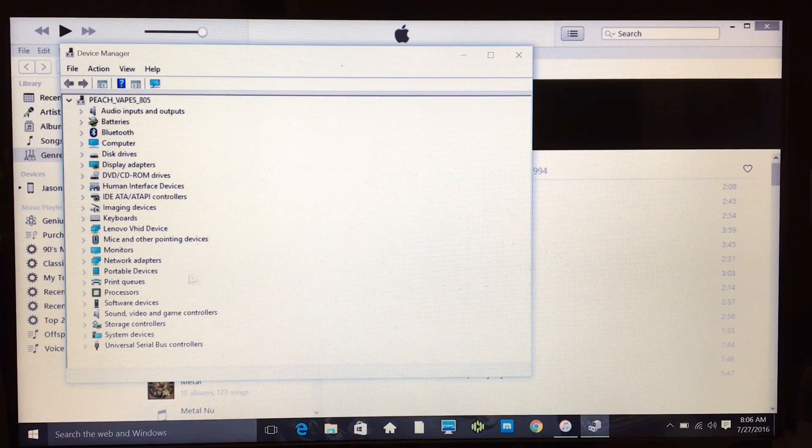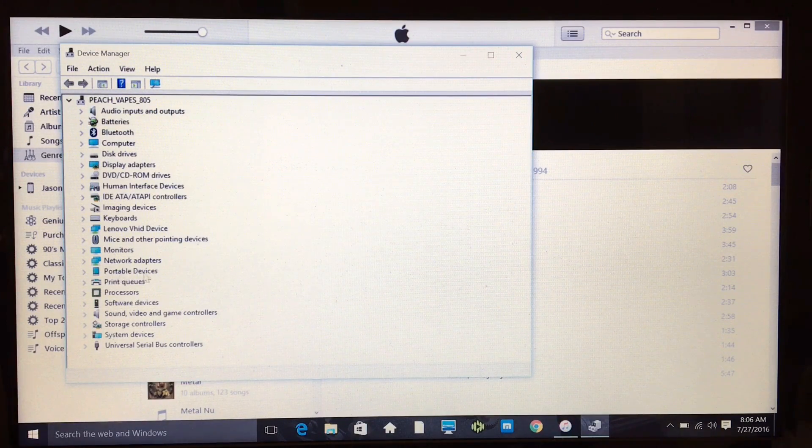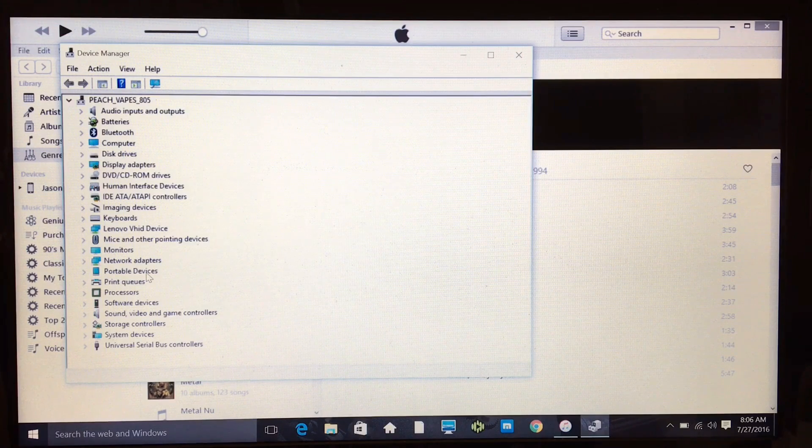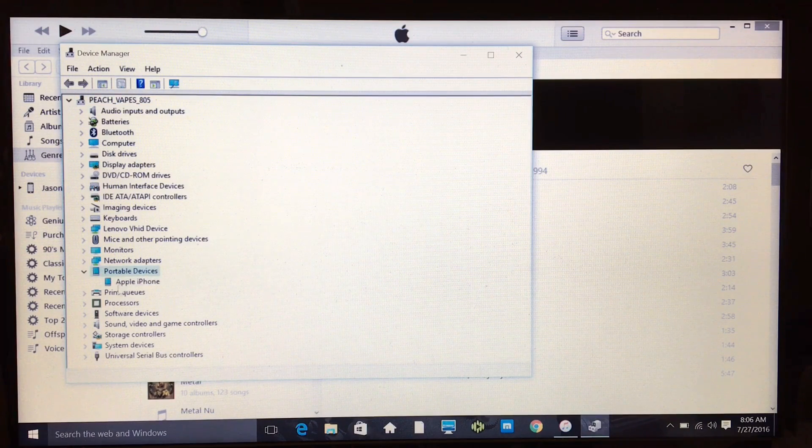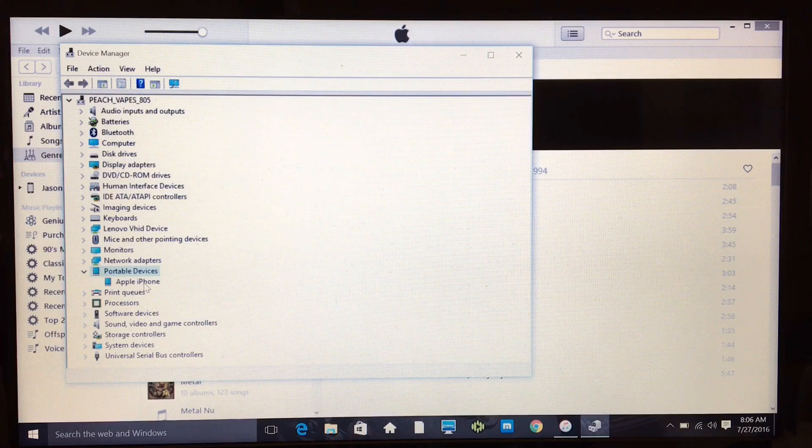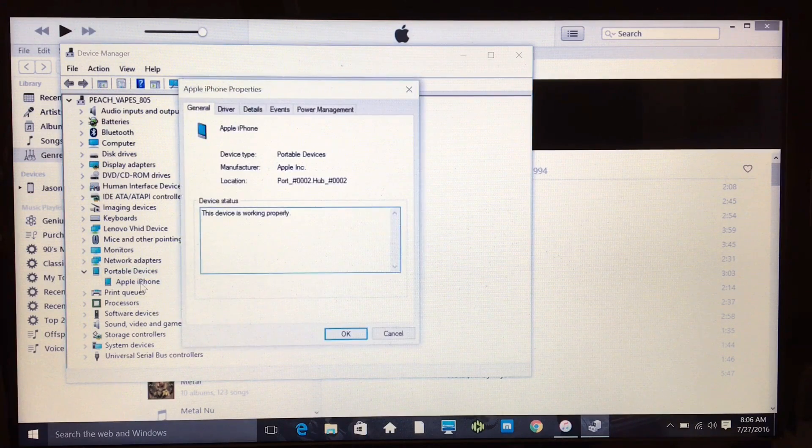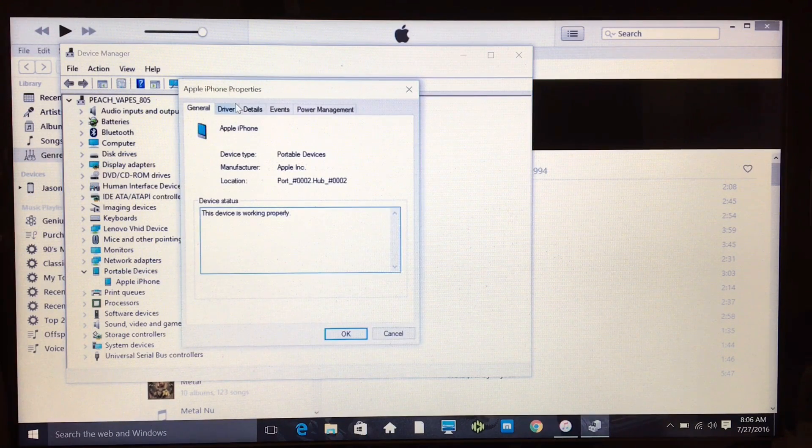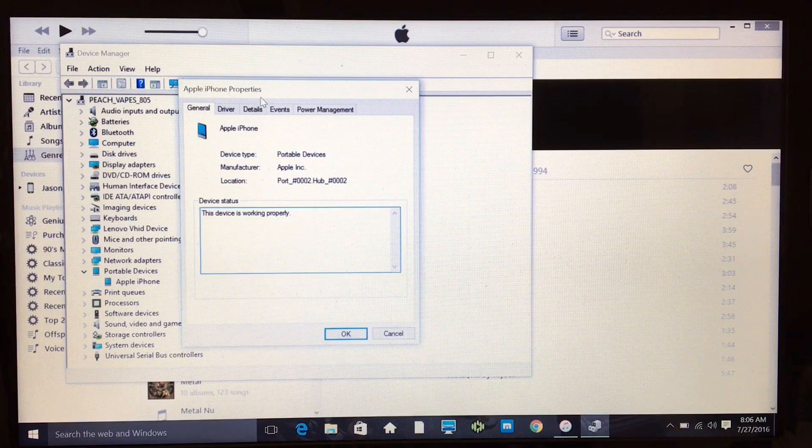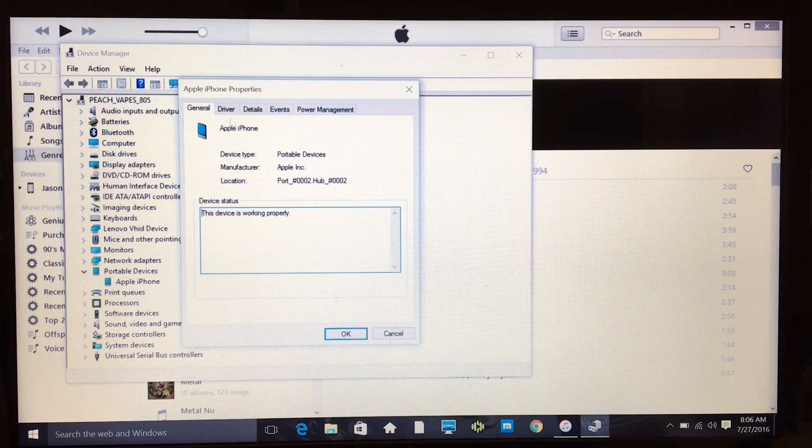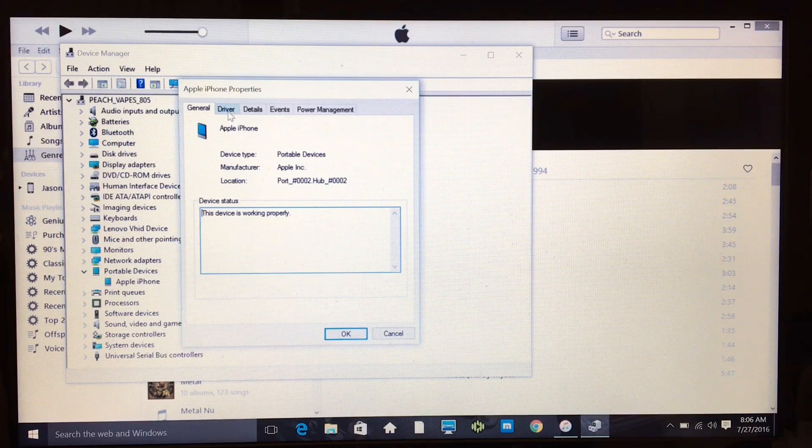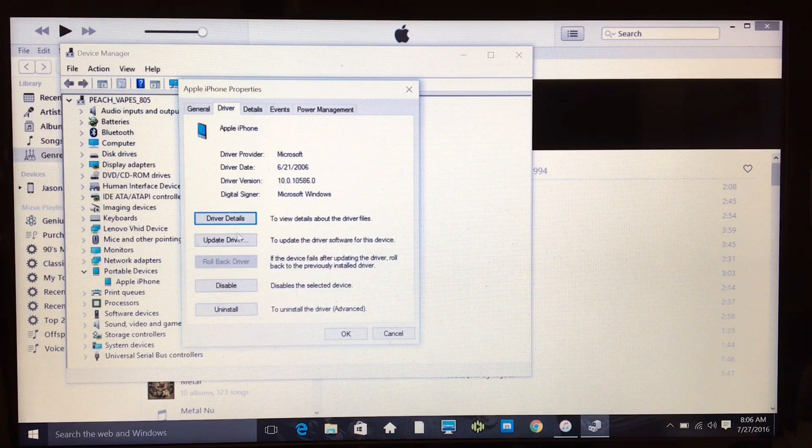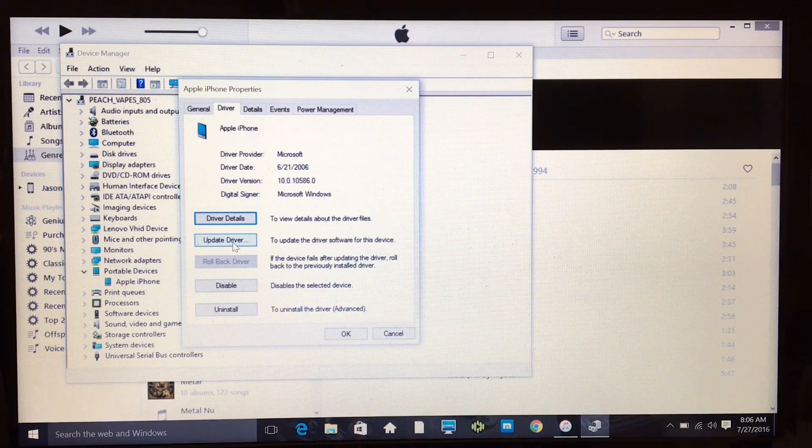You single click on that, and since my phone is plugged in it shows me Portable Devices. You want to double-click on that, and now it brings up Apple iPhone. Double-click on that as well. Now it brings you into the Apple iPhone properties. You've got a couple different options. You want to go into Driver, come down here to Update Driver.